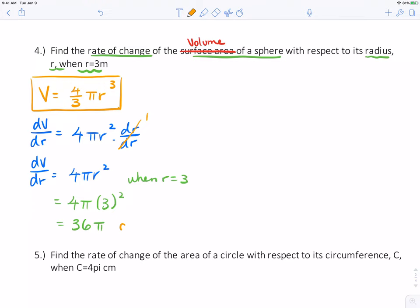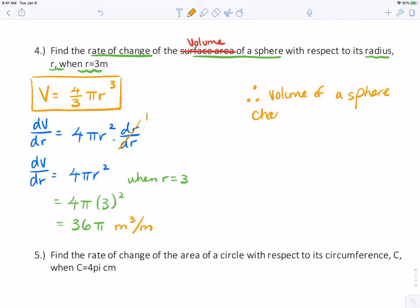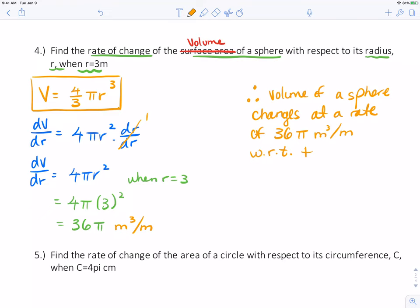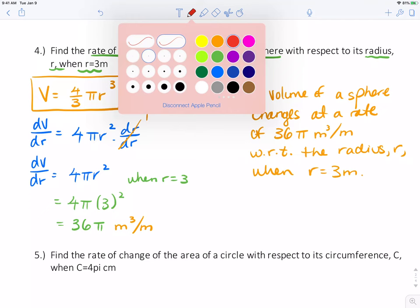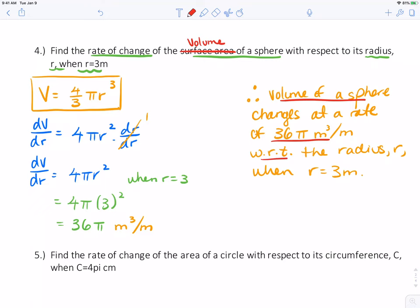I need units. In this case it's not centimeters, it's meters — we check in with the question. So meters cubed per meter. Our final statement: the volume of a sphere changes at a rate of 36π meters cubed per meter with respect to the radius r, when the radius is 3 meters. Our four things: the volume of a sphere is changing, given the rate, with respect to what, at what given measurement. That is a full communication statement.